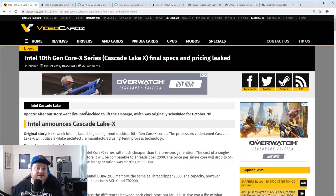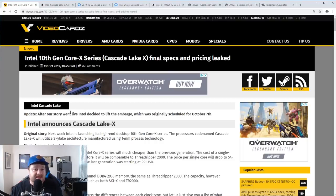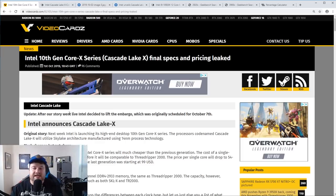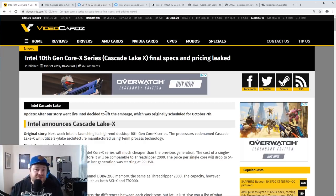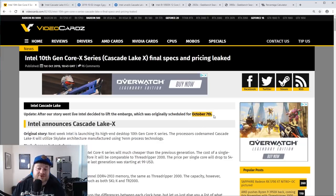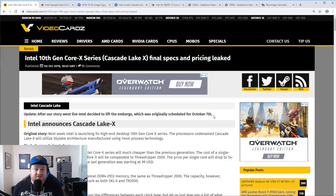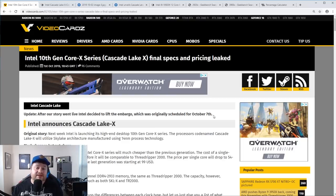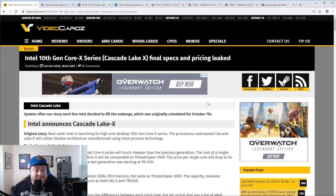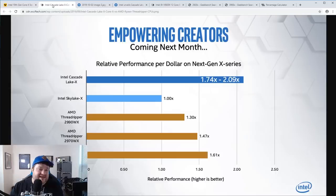Yesterday, VideoCardz leaked Intel's entire Cascade Lake X series. We're talking specs, pricing, everything. And what's wild is that Intel had originally planned on announcing it on October 7th, but because of this leak, because it was pretty much completely accurate, Intel went ahead and released it.